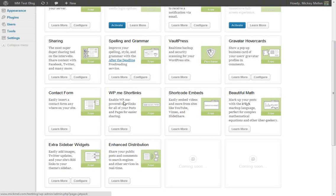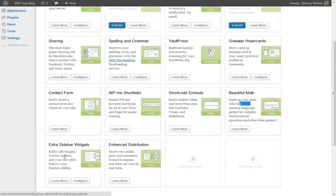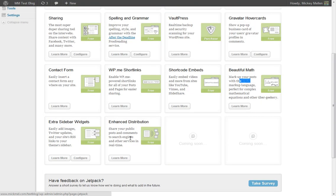It also does shorten links with the wp.me extension. Helps you embed shortcodes. You can do some cool math markup for those of you that have a site that needs it. It gives you a few more sidebar widgets. If you've looked at any of our widget tutorials, this adds a few more widgets to the area for you to use. And then Enhanced Distribution just kind of pushes it out to other services. WordPress does that natively. This pushes it out to a few more. It can't hurt just to give you a little more potential traction on your site.